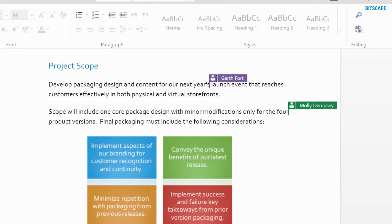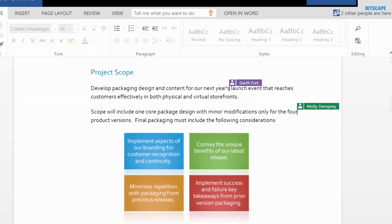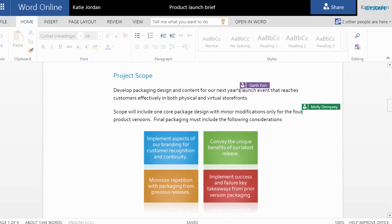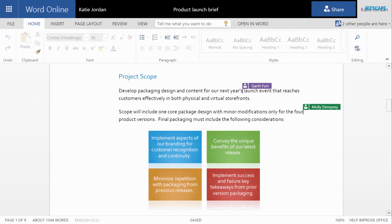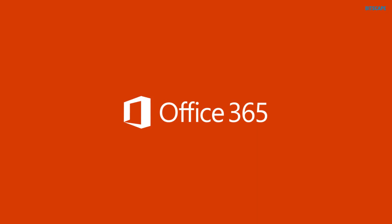Garth and Molly might be using Word or Word Online on a computer or a mobile device. Regardless, we can all work together just like this and all of our changes are saved automatically.